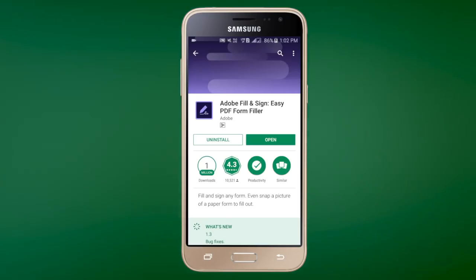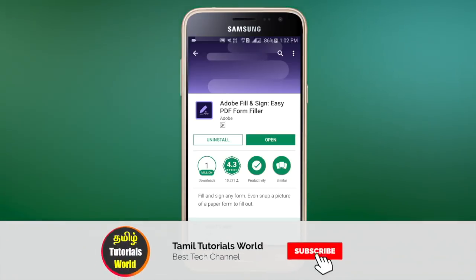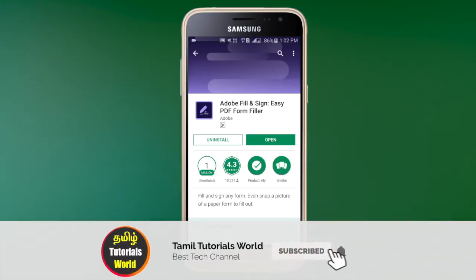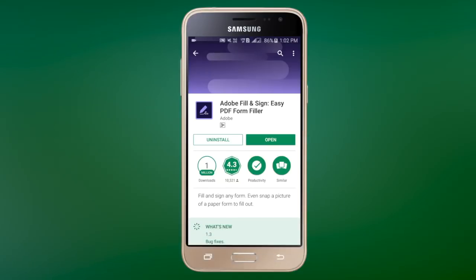In this video, we can edit any PDF files on mobile. In the Play Store, search for Adobe Fill & Sign. You can install this app and open it.